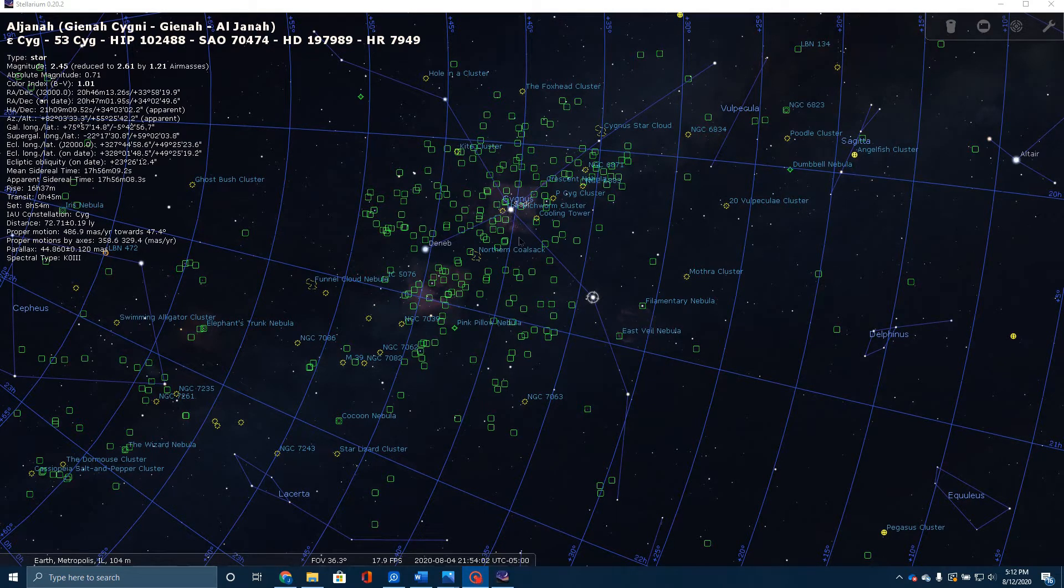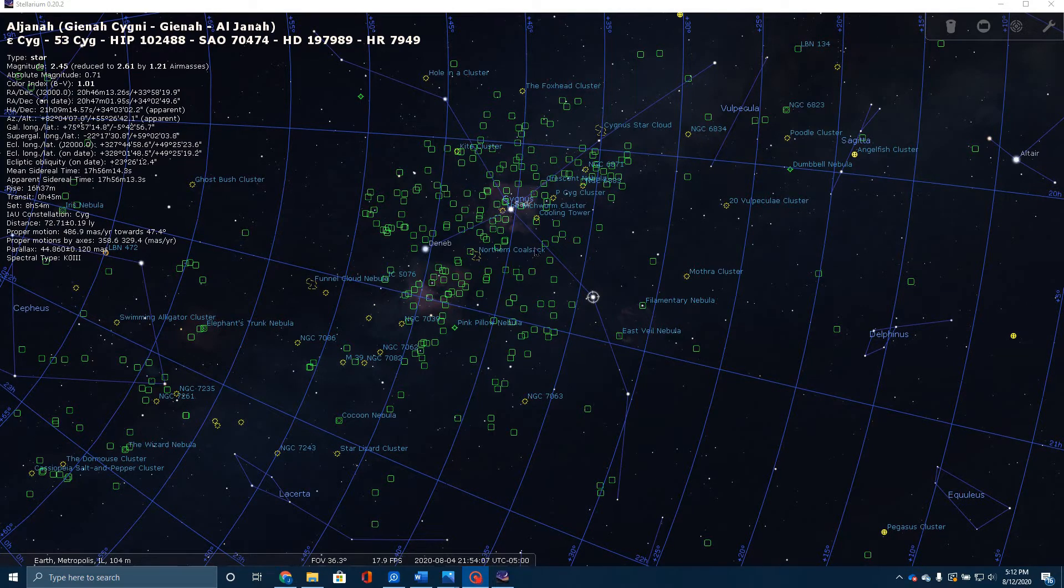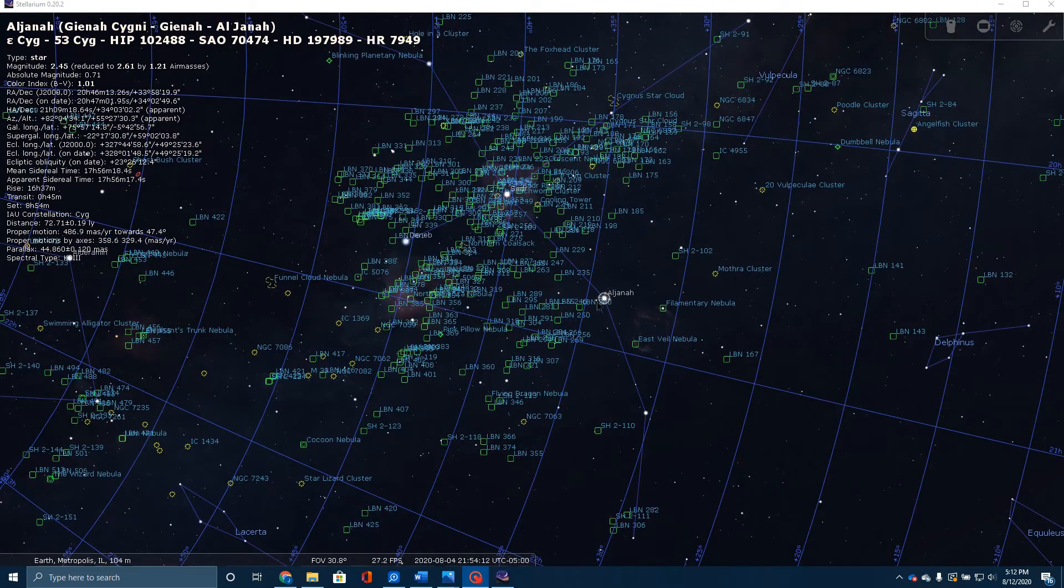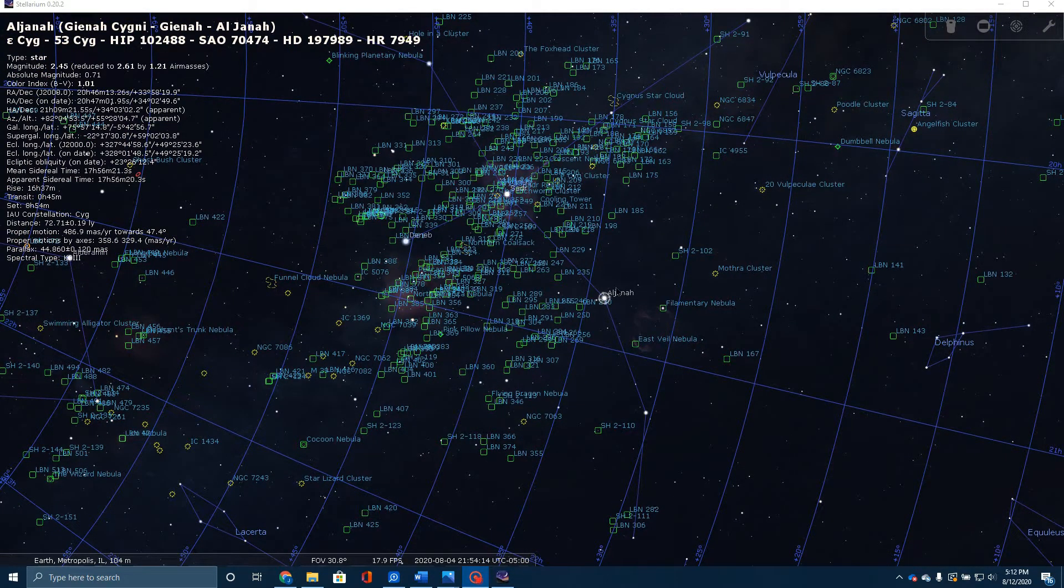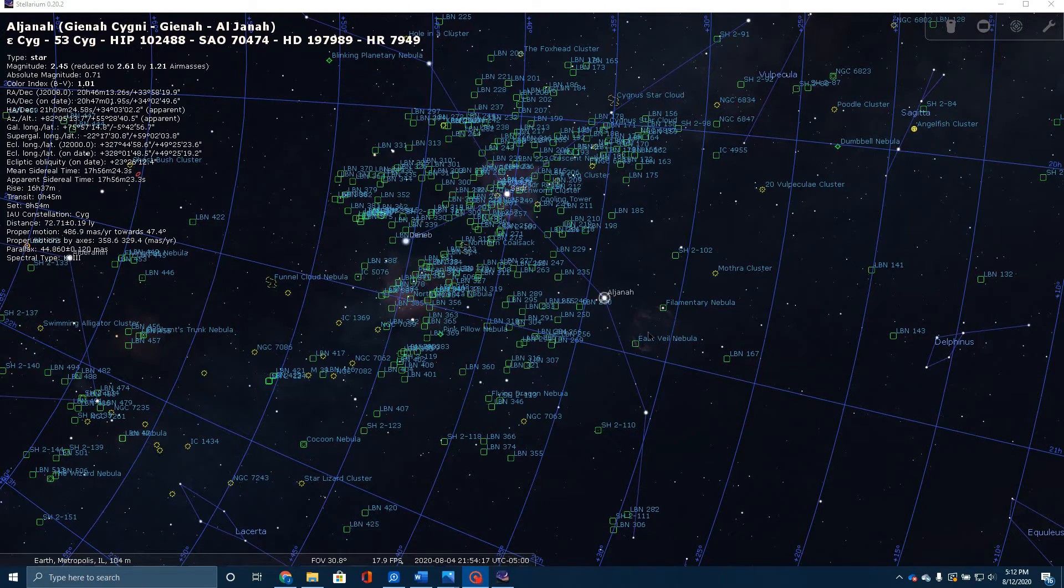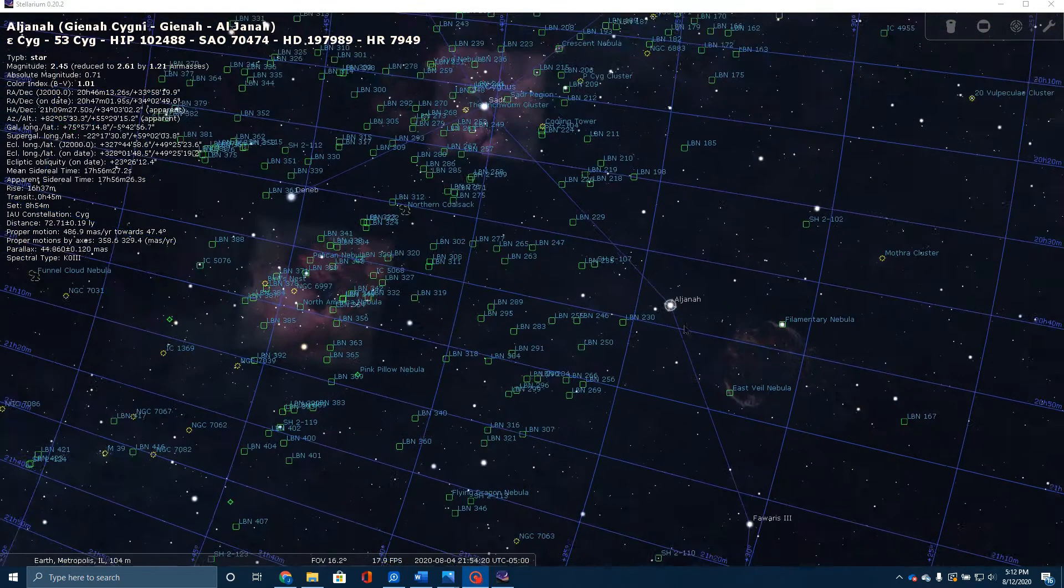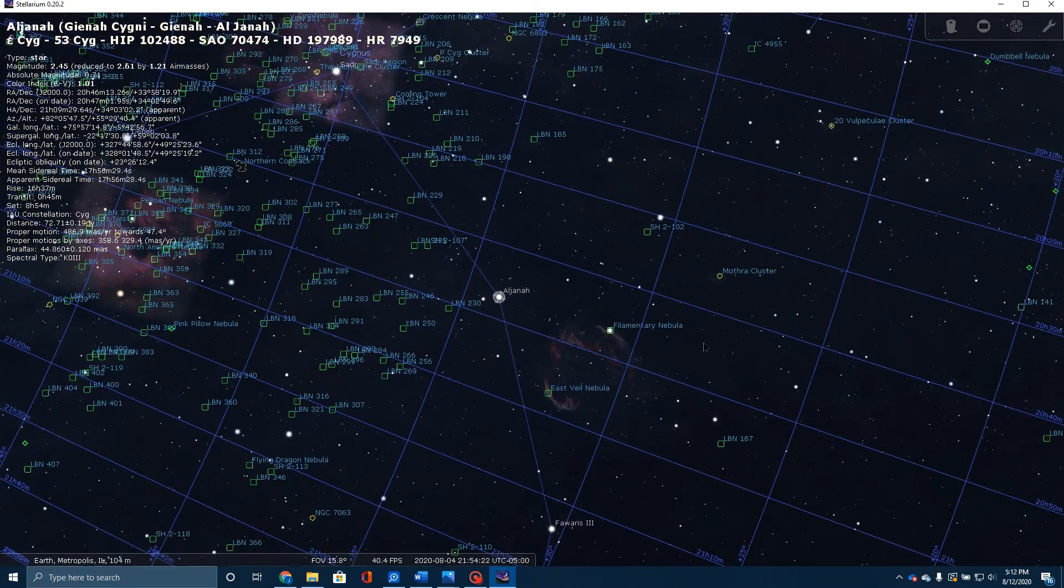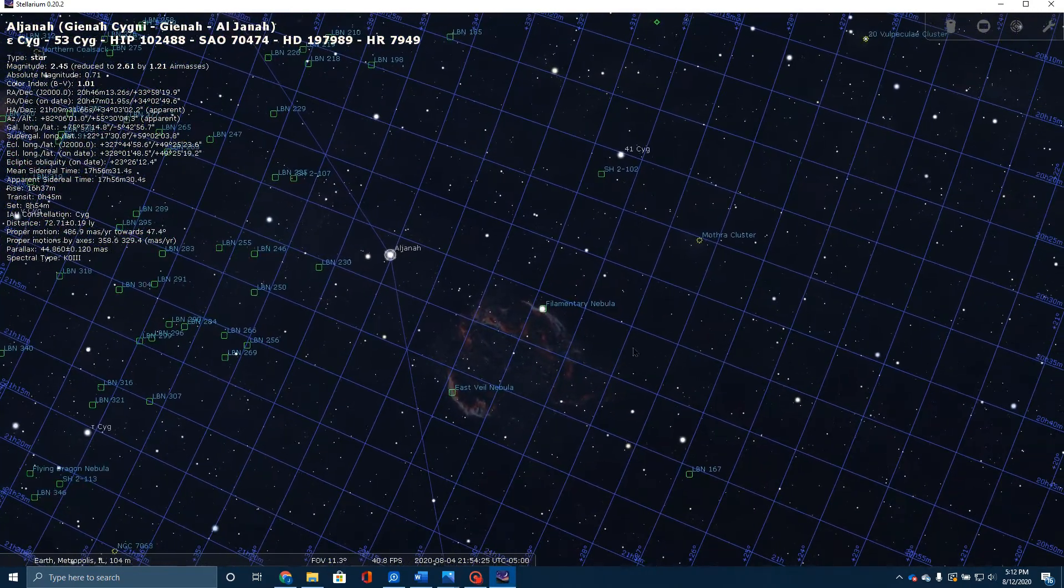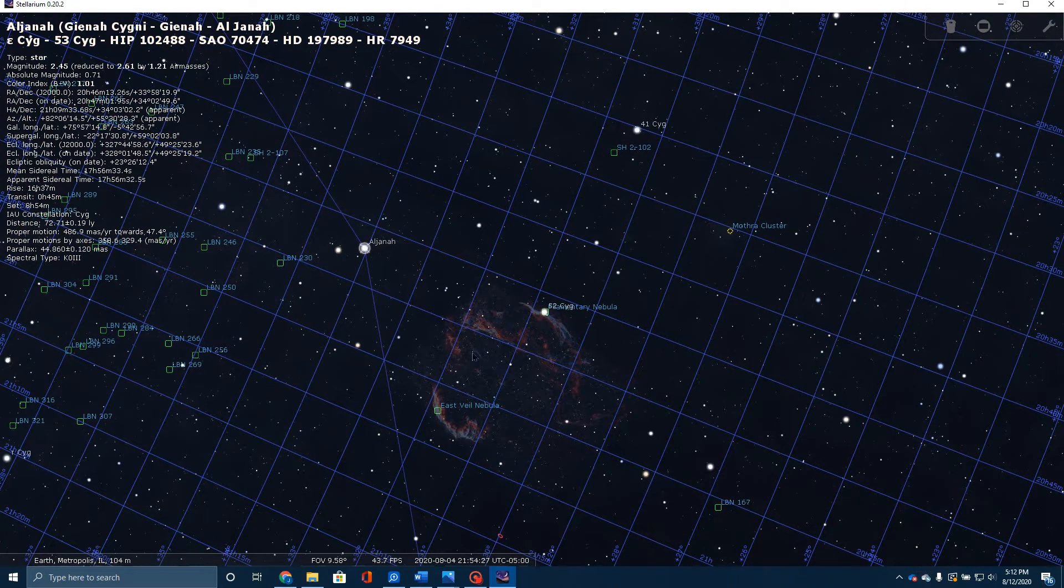Move south and east towards this star here, which is Algena. Then right between it and the next star down, just to the right, you're going to find the Veil Nebula. If I begin to zoom in, you will see the Veil begin to develop.